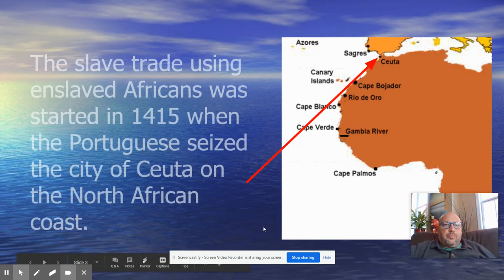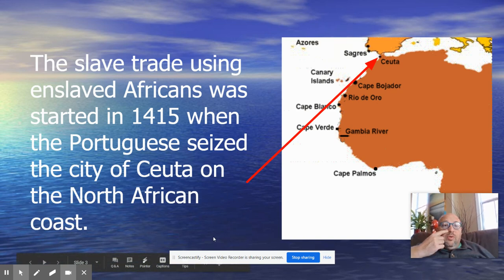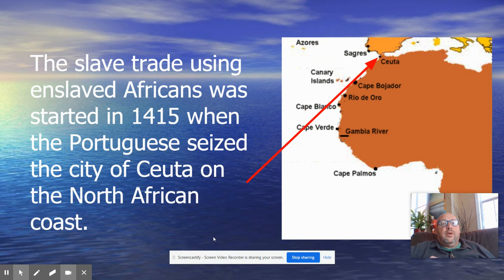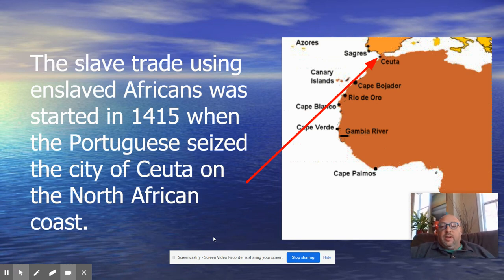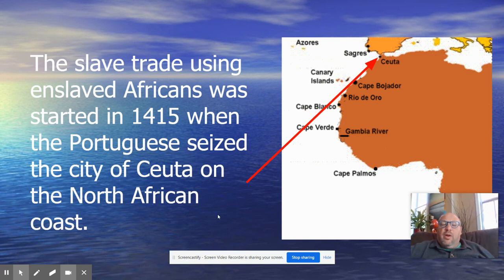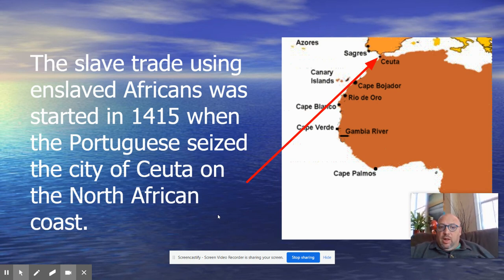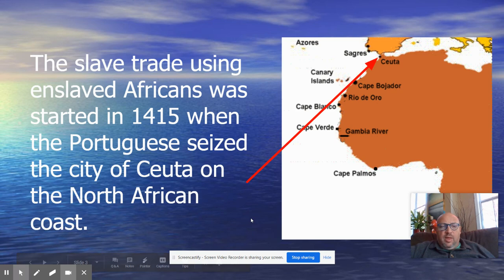It starts with this red arrow. The slave trade using enslaved Africans was started in 1415 when the Portuguese seized the city of Ceuta on the North African coast. You'll recall that in our earlier lesson on Portugal, it was the Portuguese who began enslaving people simply based on the color of their skin, and this is from where they were getting the people who they were enslaving.